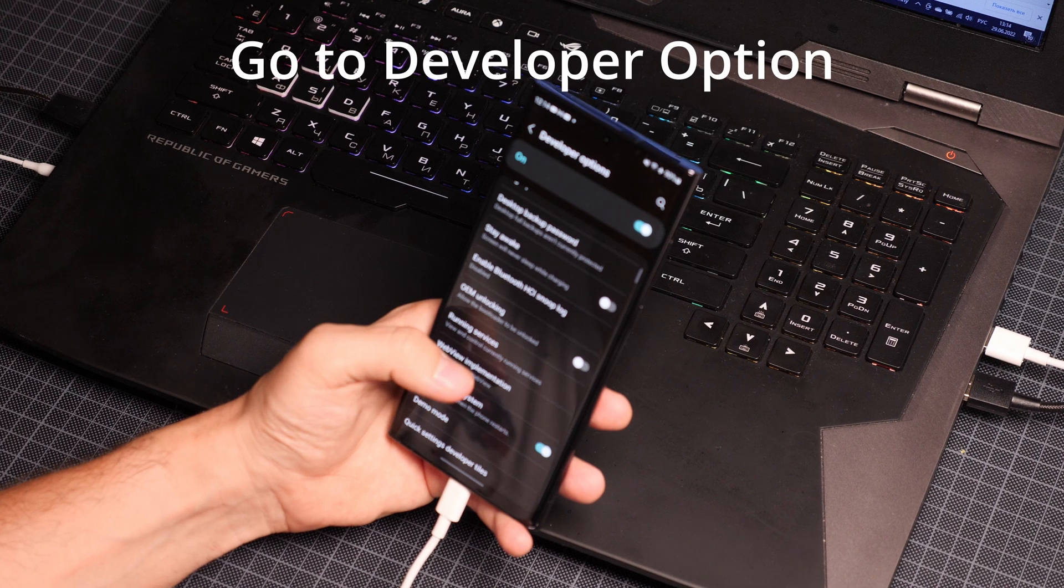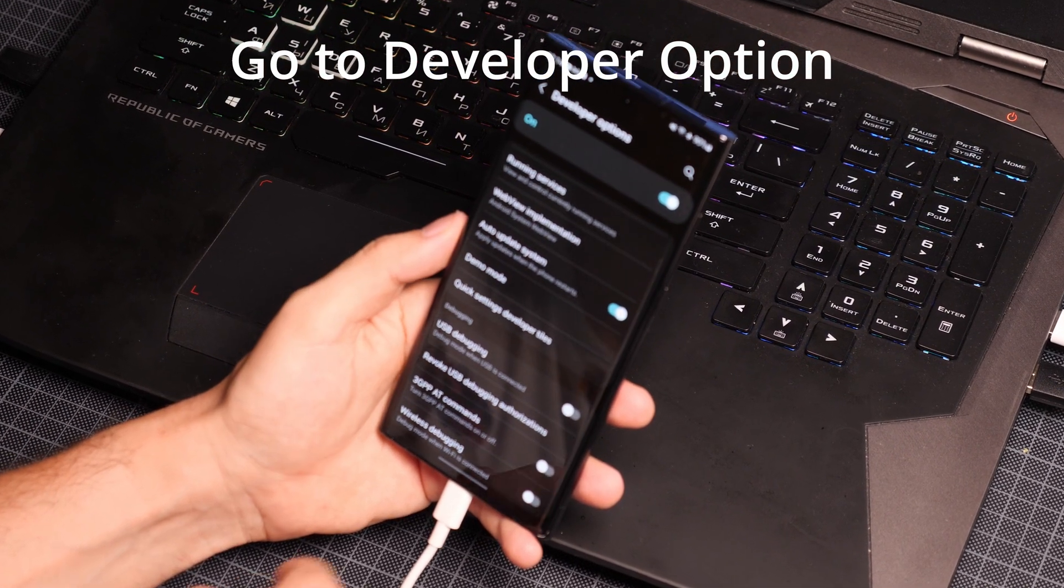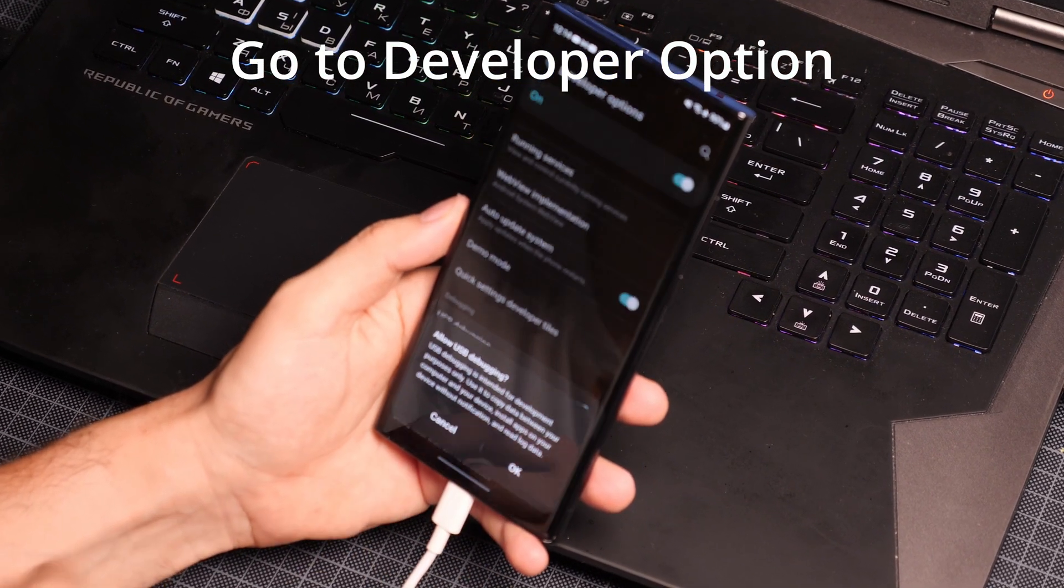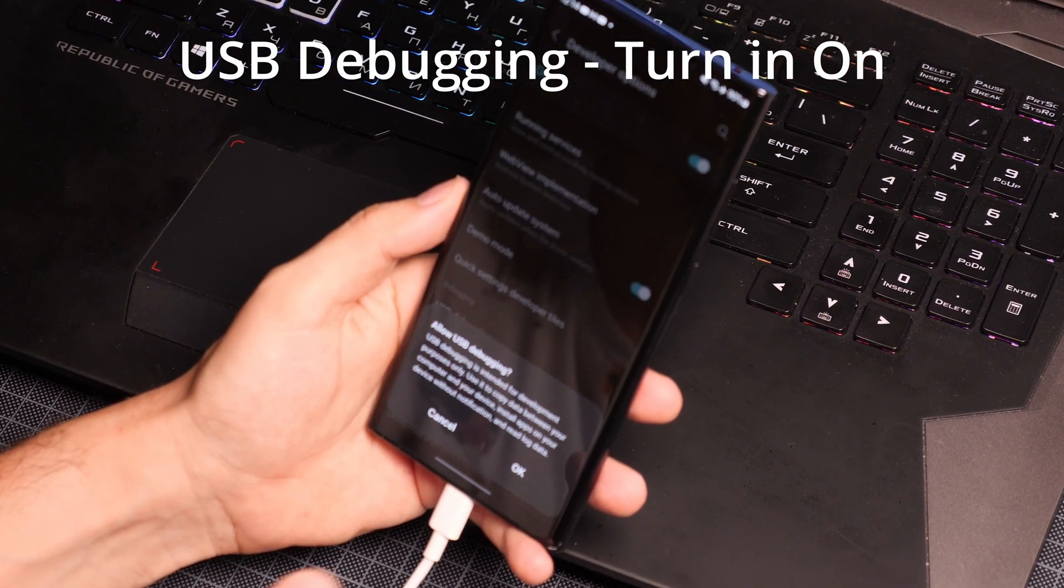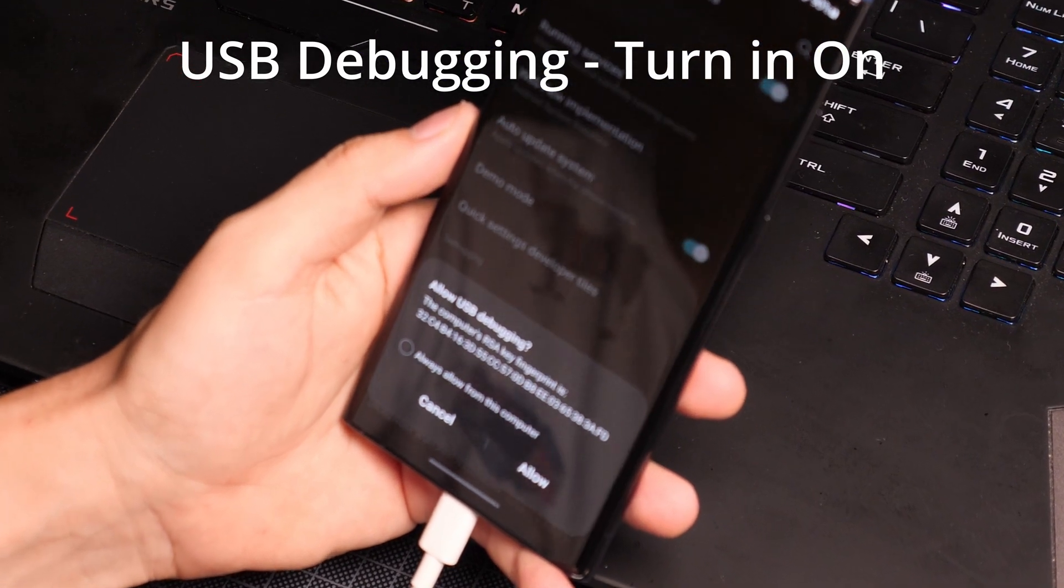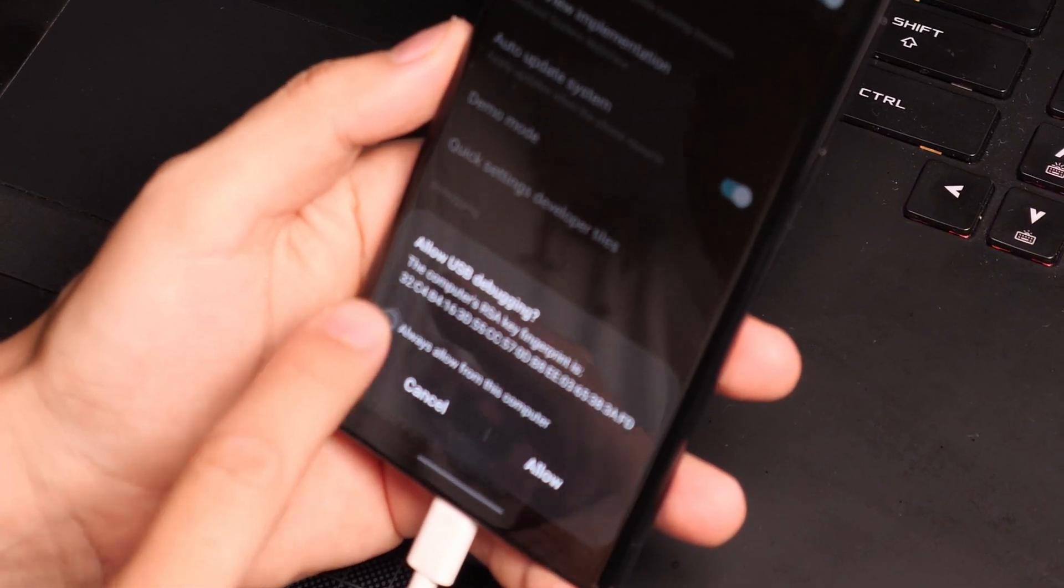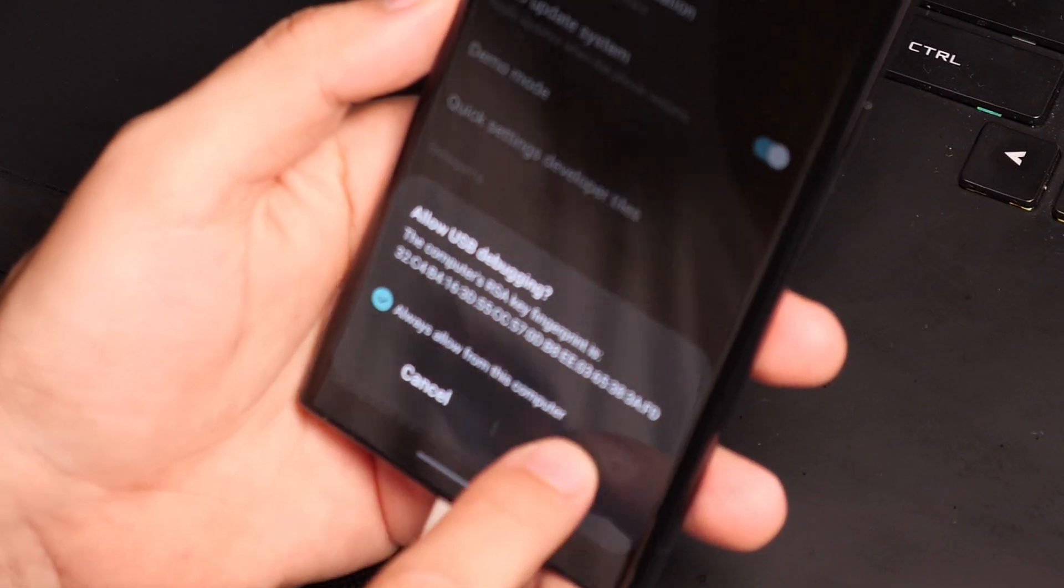Now, we need to go to the developer section and find the USB debugging option and activate it. With that, the actions on the phone are done.